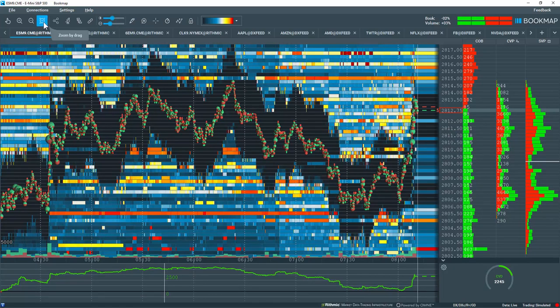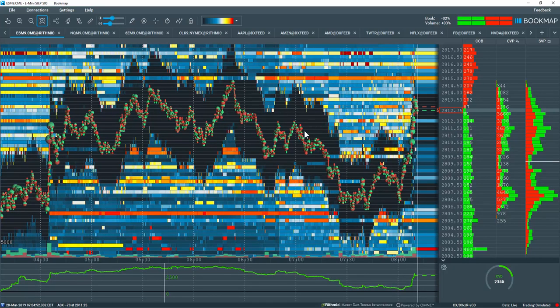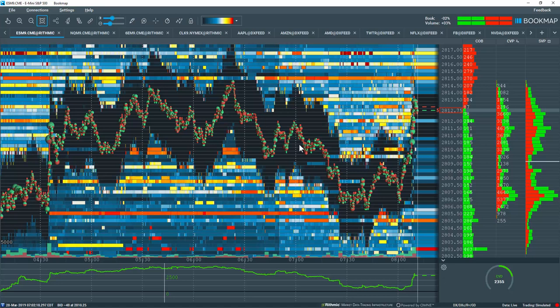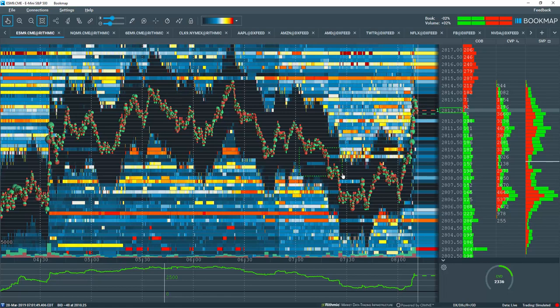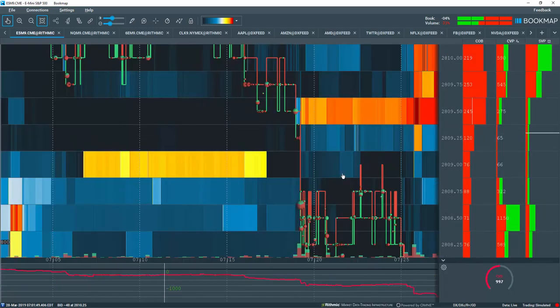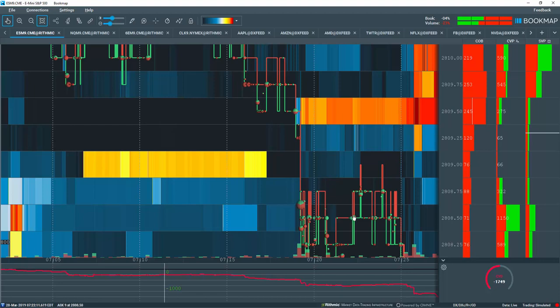Now let's use the zoom by drag tool again. Left click, hold, and now note the green dotted lines create a rectangular window to outline the area for zooming. Once I release the mouse button, I zoom into that precise area.